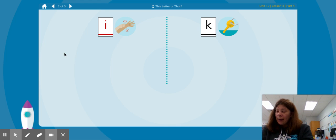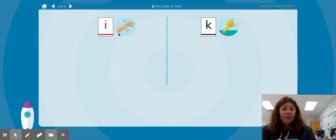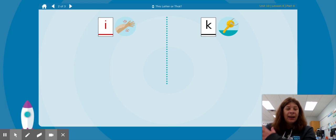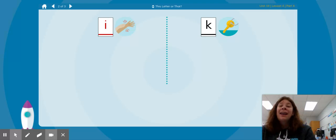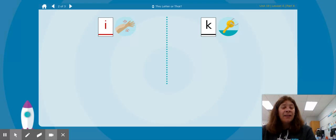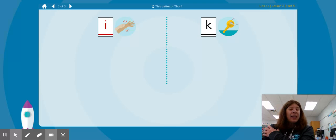What is the first sound in IH itch? IH, IH, IH, IH itch. The first sound in IH itch is IH — the letter I.